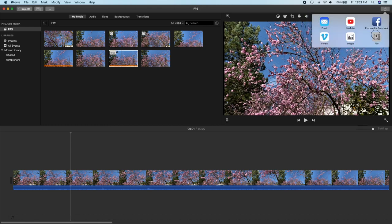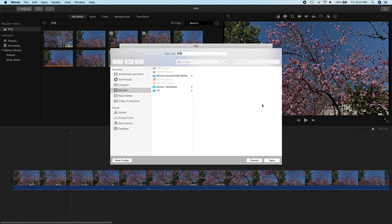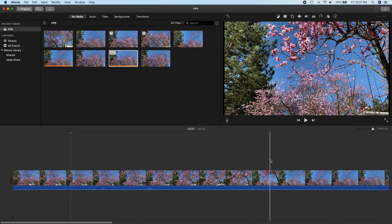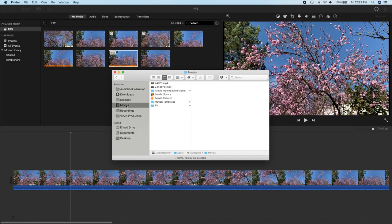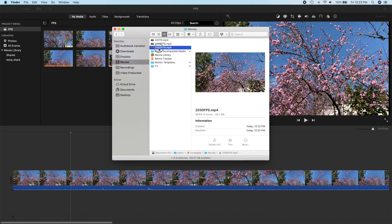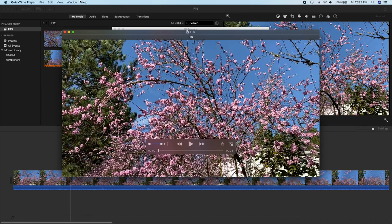We have all of our clips selected let's go ahead and do a share to a file and we will output that to the same spot and we'll call this 2550 frames per second and we'll do our save and we'll bring up the finder and there's our file okay we're all done.